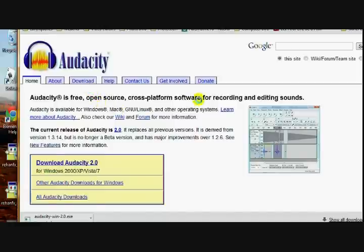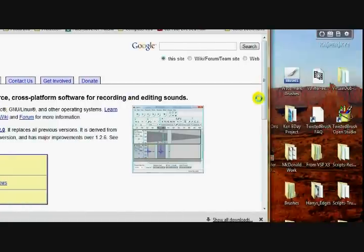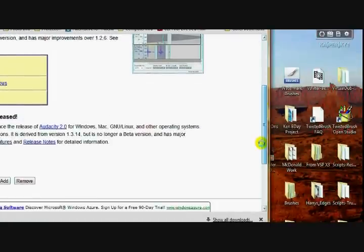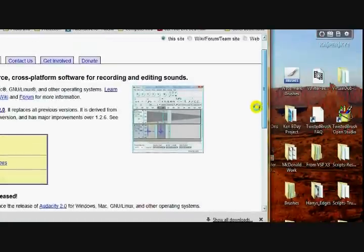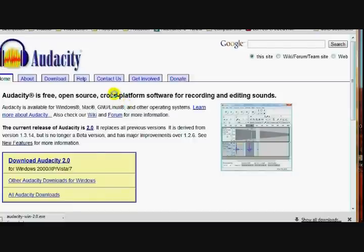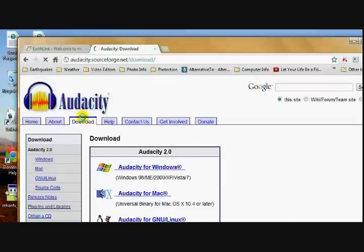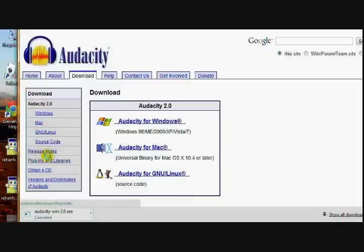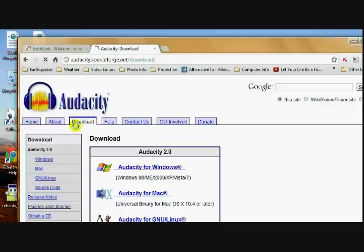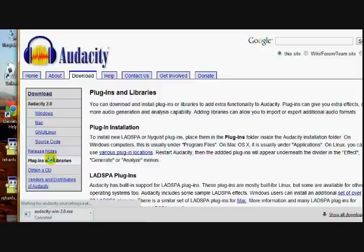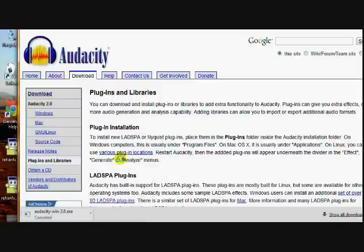Now, the other thing you need to download is your Plugins and Libraries. Click the download tab up here. Go over here to Plugins and Libraries.